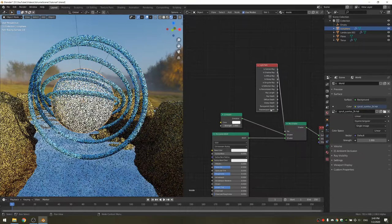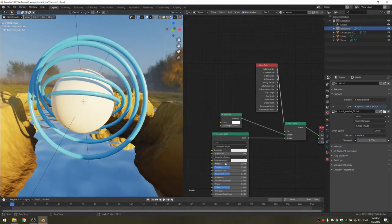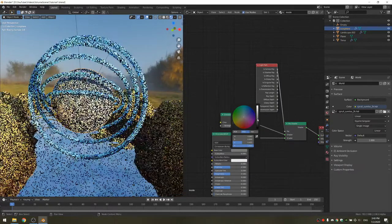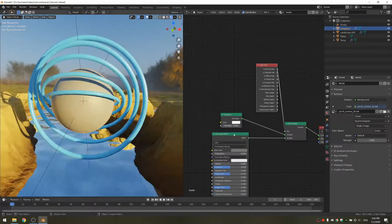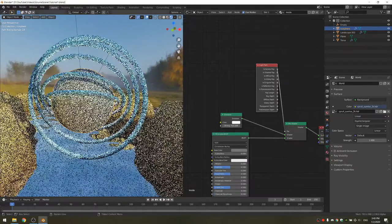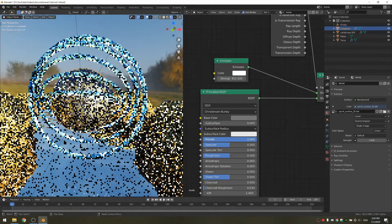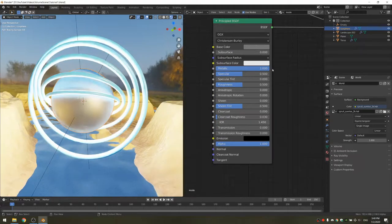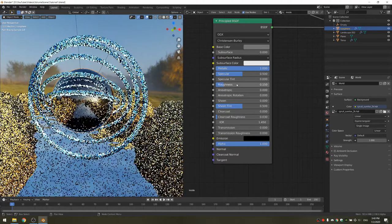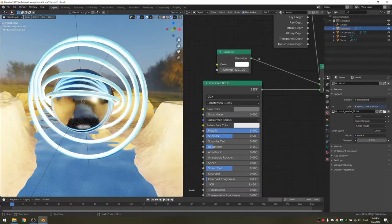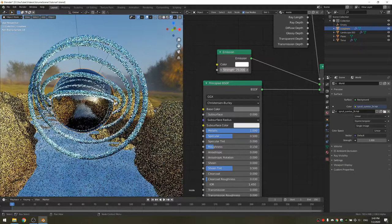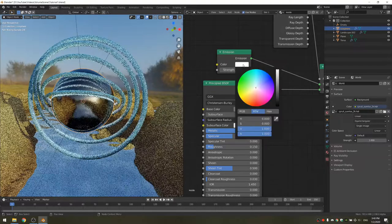I'm going to take up the metallic slider on the BSDF, and then turn down the roughness to something like 0.01. Now I'm going to set the emission to something like 75 and set it to something blue.